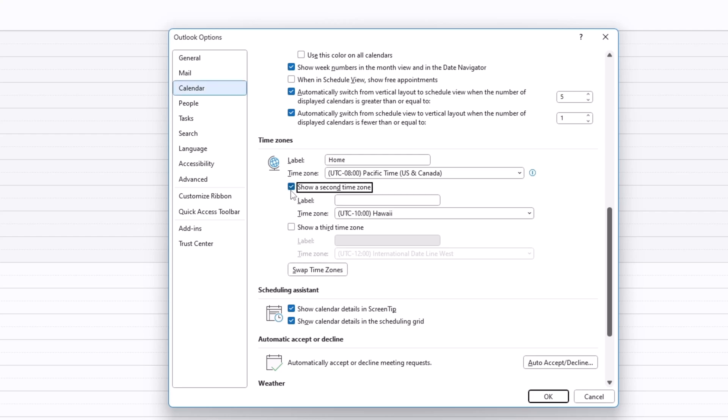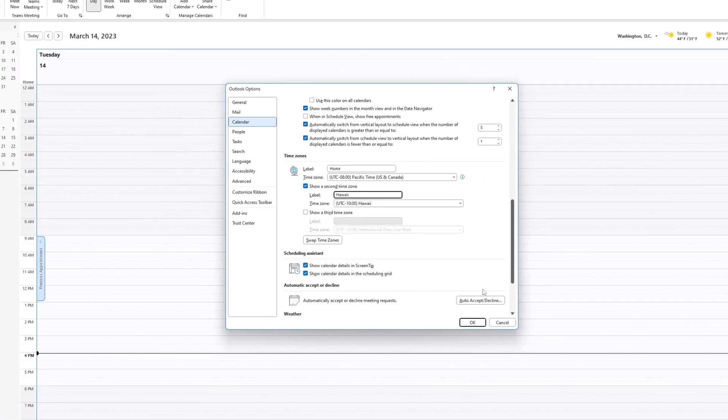Once you clicked it, make sure you have a time zone selected of your choosing and be sure to label it. Once it's labeled, go ahead and click OK.